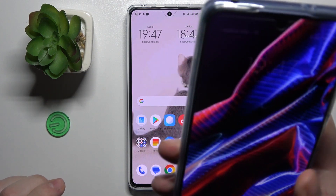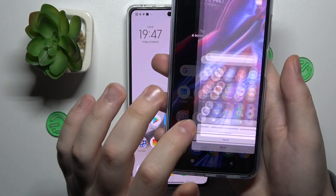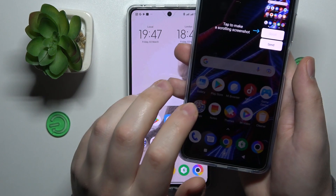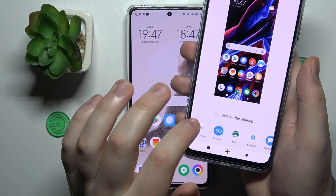Now let's go ahead and test this feature out and see how that works. I will try to share this screenshot through the Nearby Share.